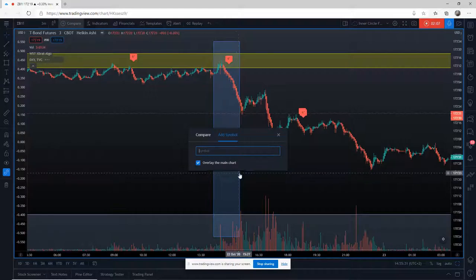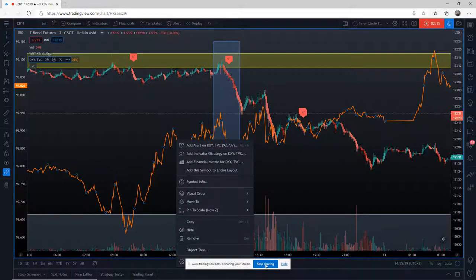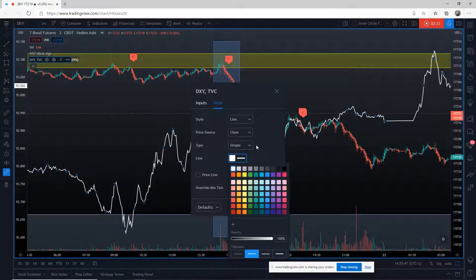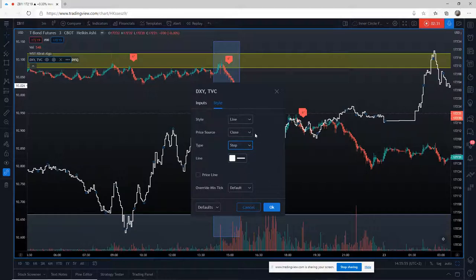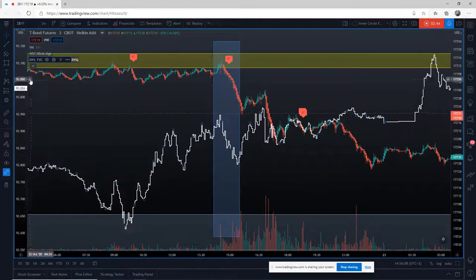We want the dollar first, so we want the DXY. You'll need to go to CFD and then DXY and you'll see the US dollar. Add that. Now it comes on like this to begin with, so I like to change the way it looks. If I right-click on that dollar I'm going to change it to white — I always have that as white — and then I want it stepped. The line source is close, stepped, just a little thinner. Click okay.